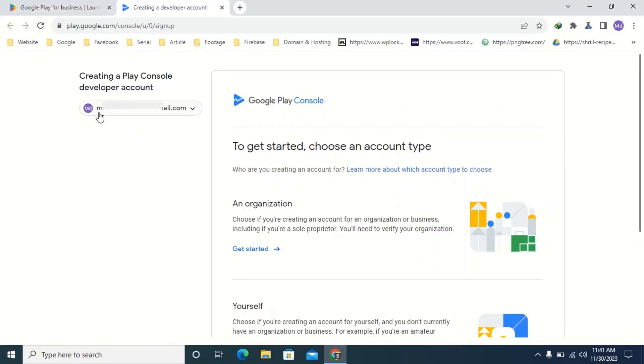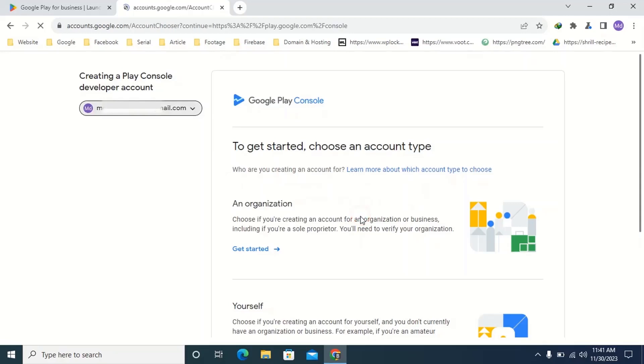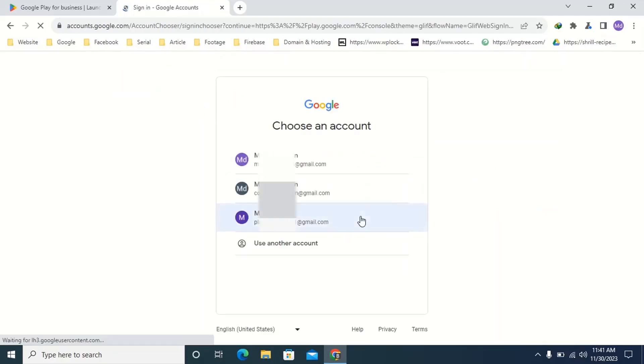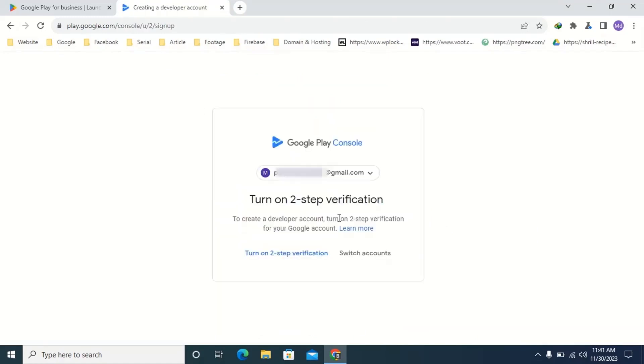Then you can see your email address. If you want to change your email address click on the arrow icon, then select your email address. First turn on two-step verification on your Gmail account. Click turn on two-step verification.